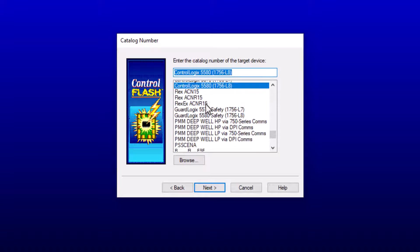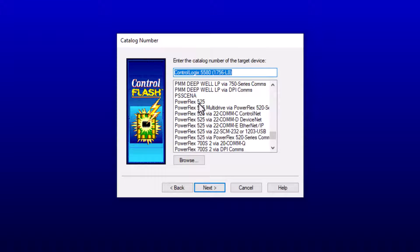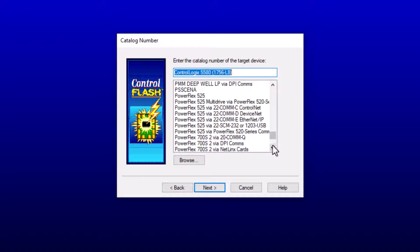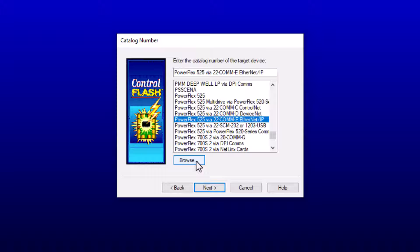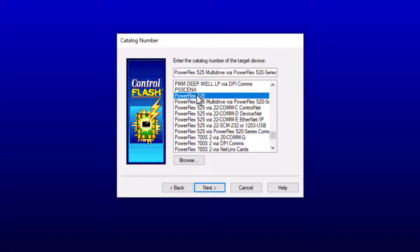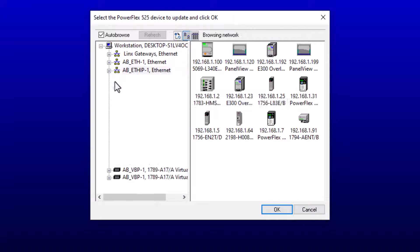So we'll come in here and we'll look for our PowerFlex 525 drive. So you have many different things. And one would think that it's an Ethernet drive, we should just go to Ethernet, right? Now, you can also browse these things. So just keep that in mind. We're going to select the PowerFlex 525 up here and then come over here.